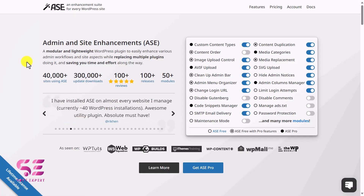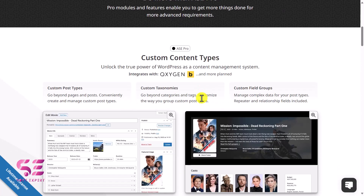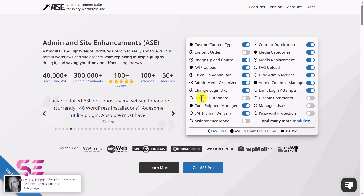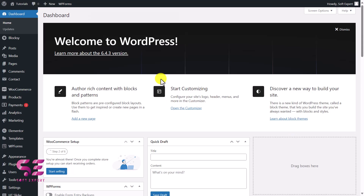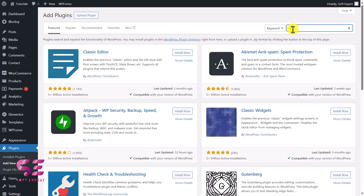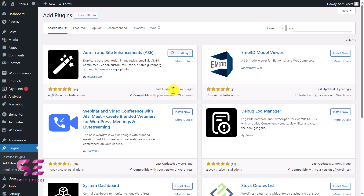The plugin I'm talking about is Admin Site Enhancement (ASE). You can learn more about it on the plugin page — the link is in the description where you can see its features. To install it, go to the WordPress dashboard, then Plugins > Add New, and search for 'ase'. You will see this plugin — just install and activate it. You can see it was updated just 12 minutes ago, which means they update the plugin regularly.